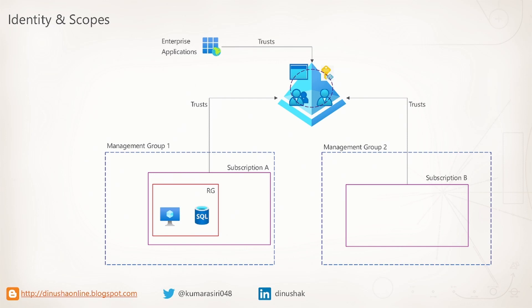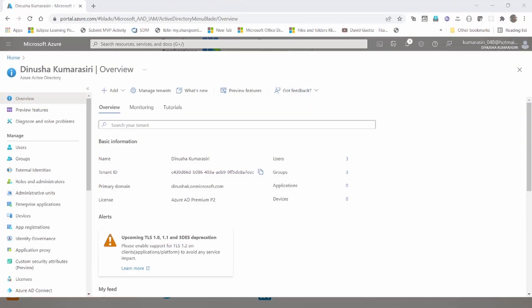Management groups, subscriptions, resource groups, and resources. We can assign our security principals permission at any scope. The permission that you assign at scope will be inherited to any child scope. Let's see this in action.